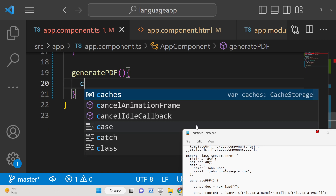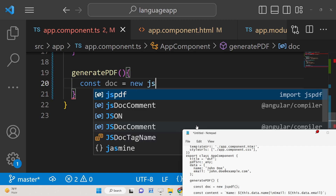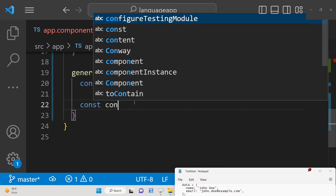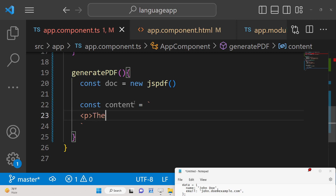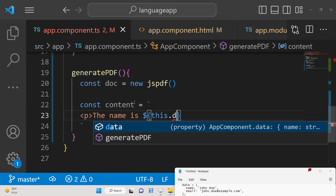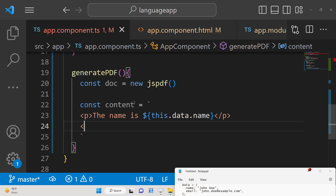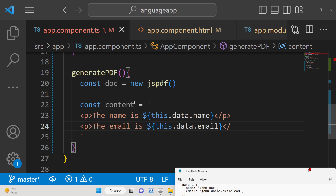Inside the generatePdf function, instantiate a new reference of jsPDF: const doc = new jsPDF(). Then define your HTML template using a backtick template literal. The content will include a paragraph with this.data.name and another paragraph with this.data.email, then close the paragraph tags.